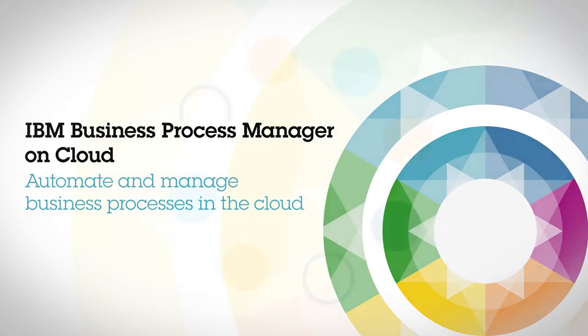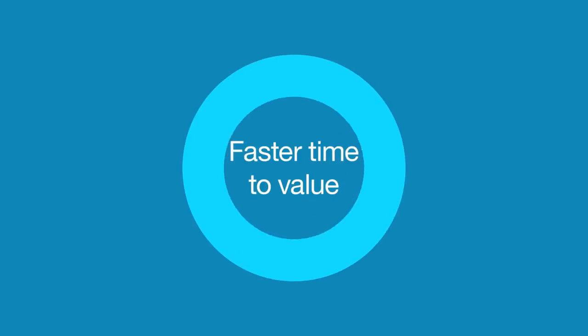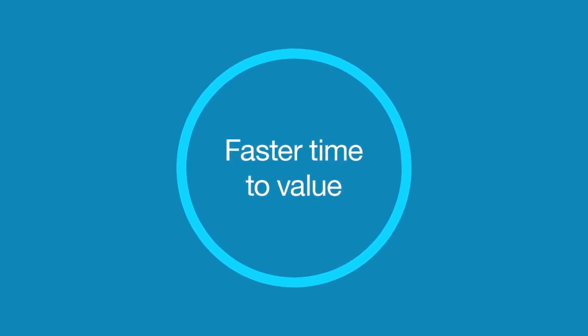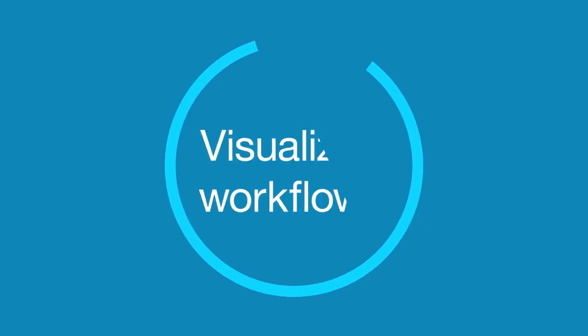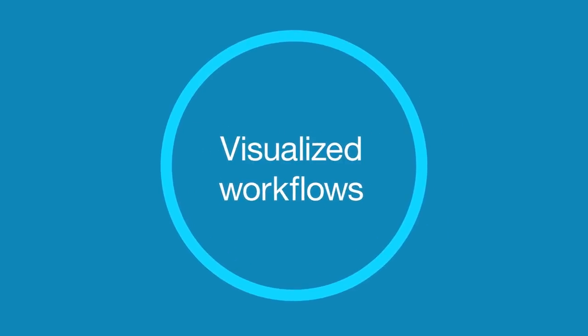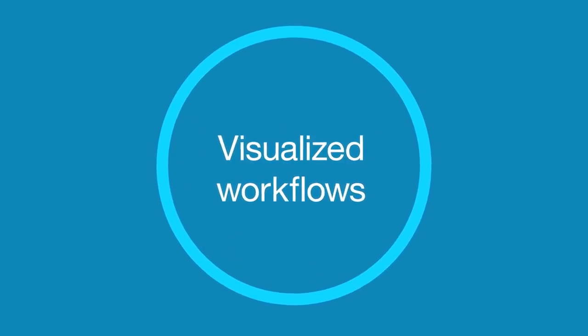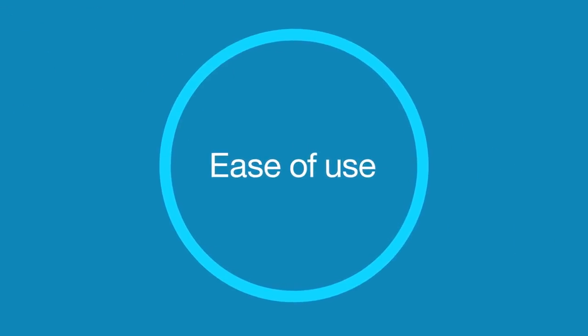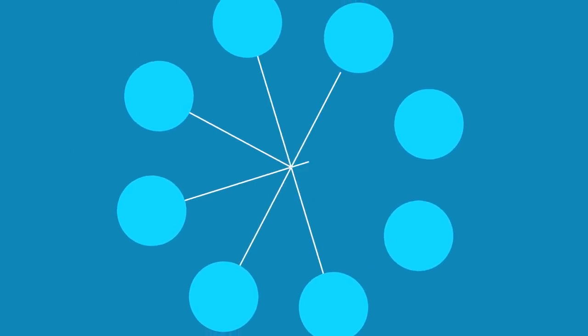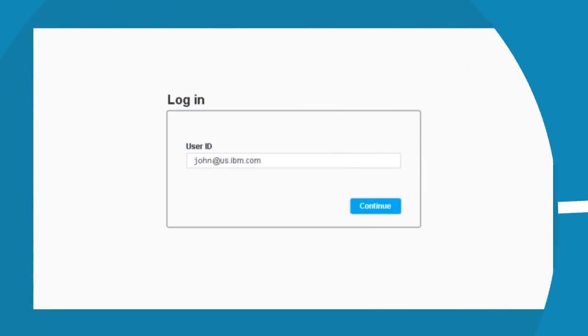Growing businesses mean growing complexity, which leads to difficulties in tracking and managing business processes. Today, I'll show you how to use IBM BPM on cloud to transform your business processes and efficiently automate workflows with an easy-to-use platform on cloud.